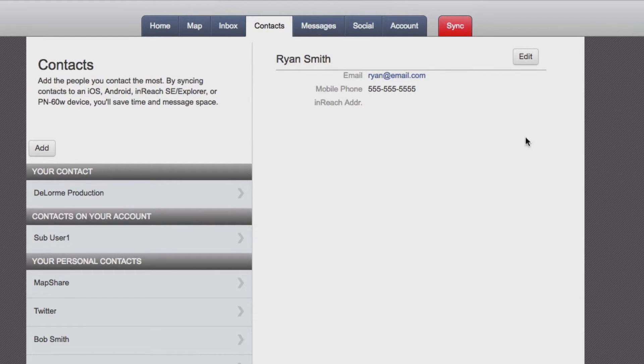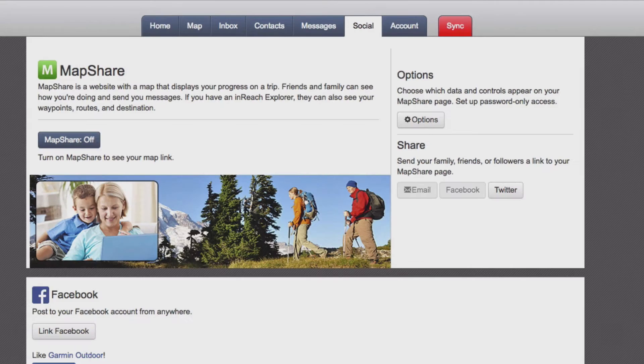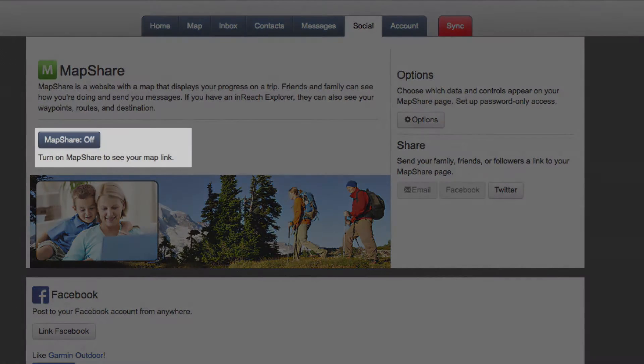Next, we'll set up MapShare and connect to social media. On the social page, you can set up MapShare.